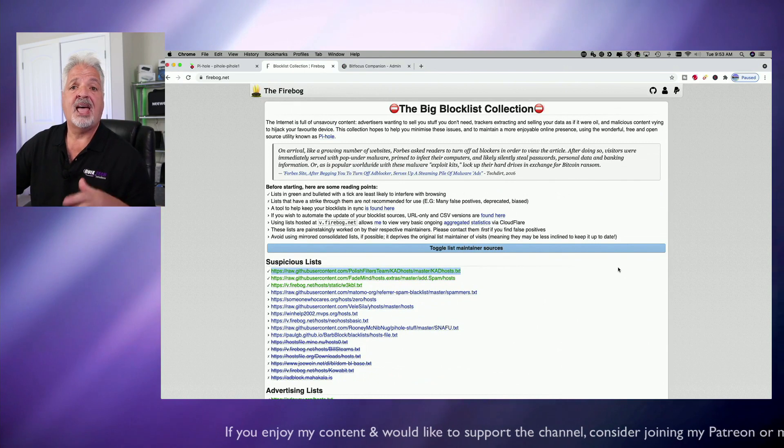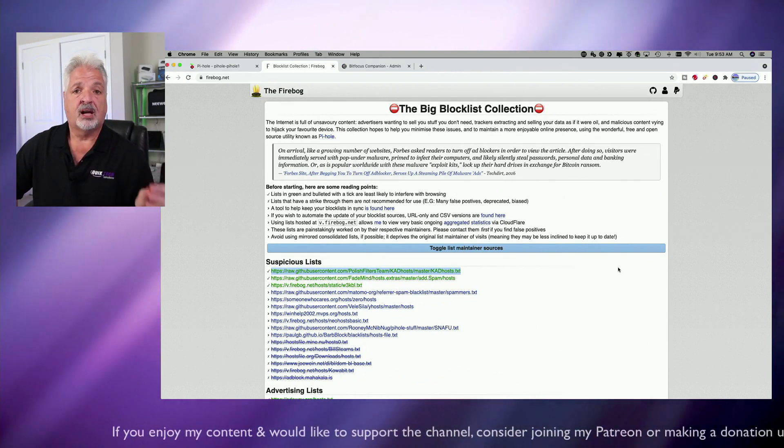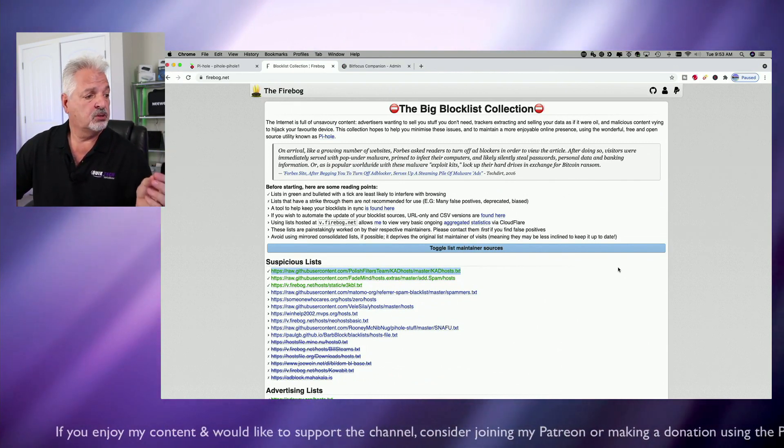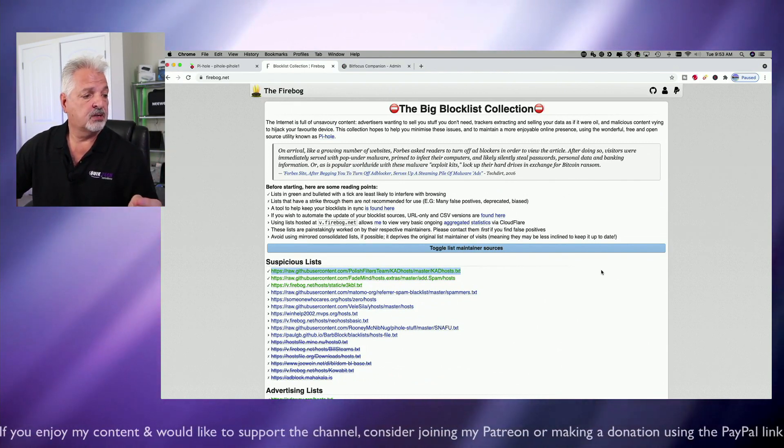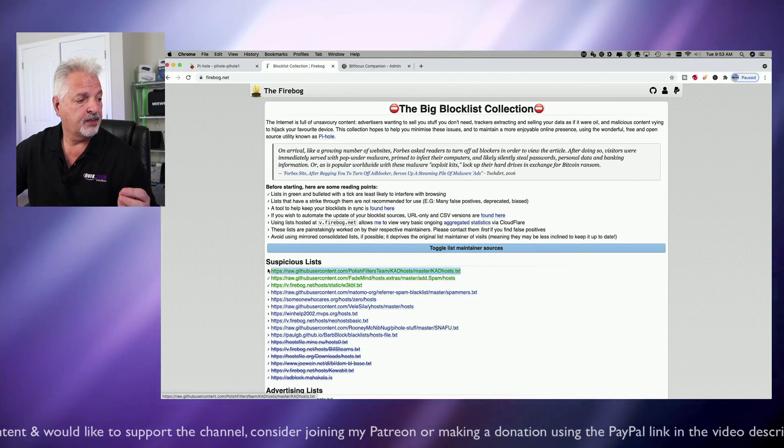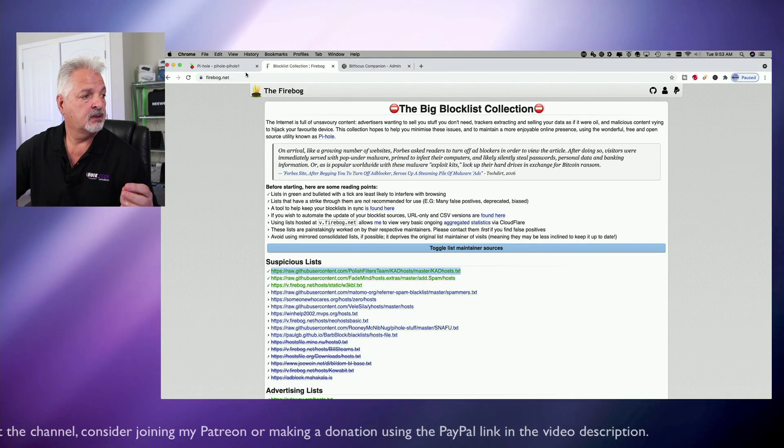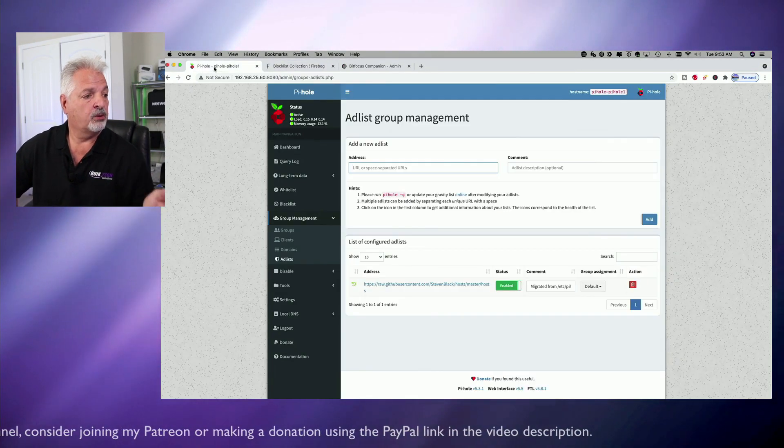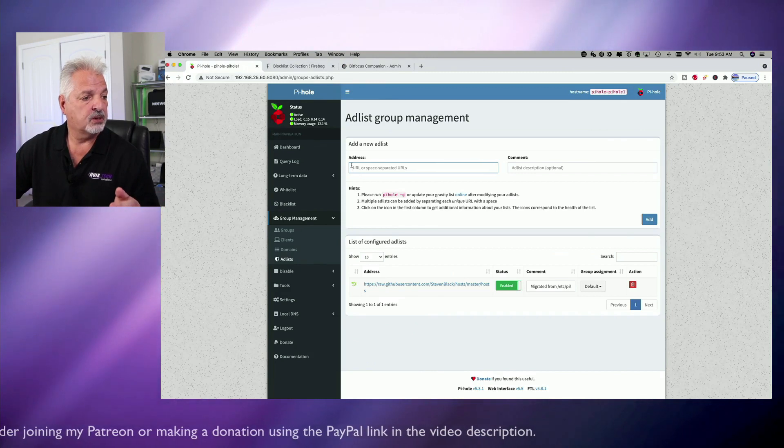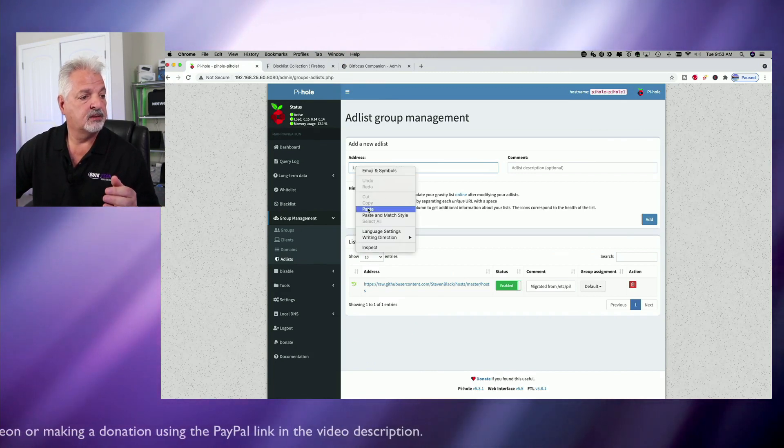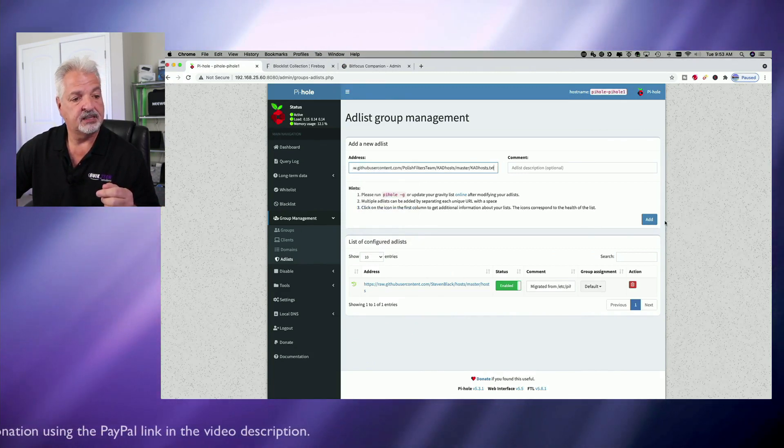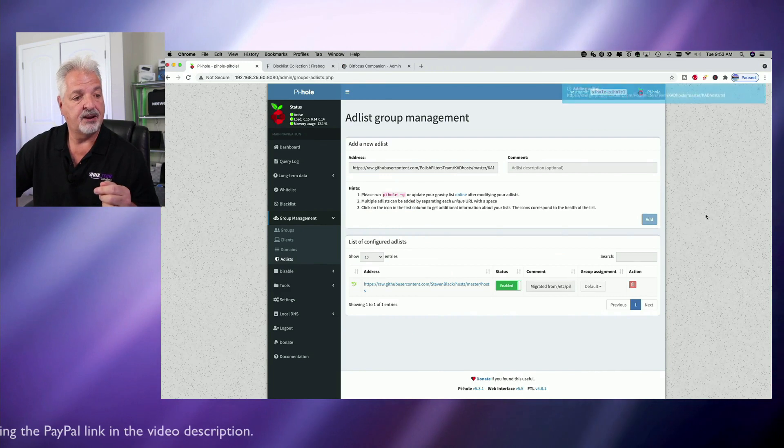So to add any of these blocking lists to your Pi-hole server, you simply highlight and copy the list, go back over to your Pi-hole server and just paste the address in the text field and then click on add.